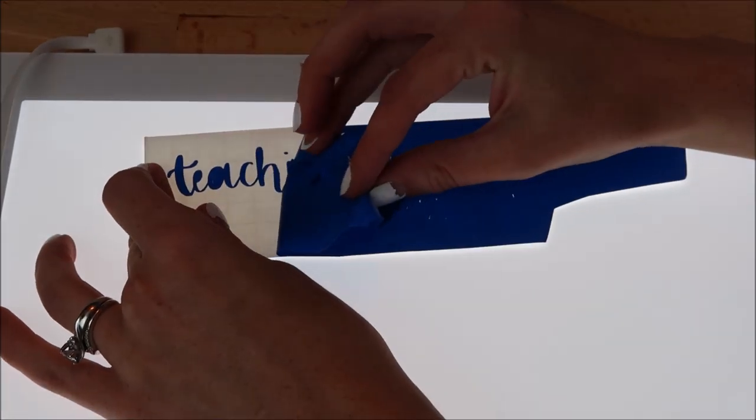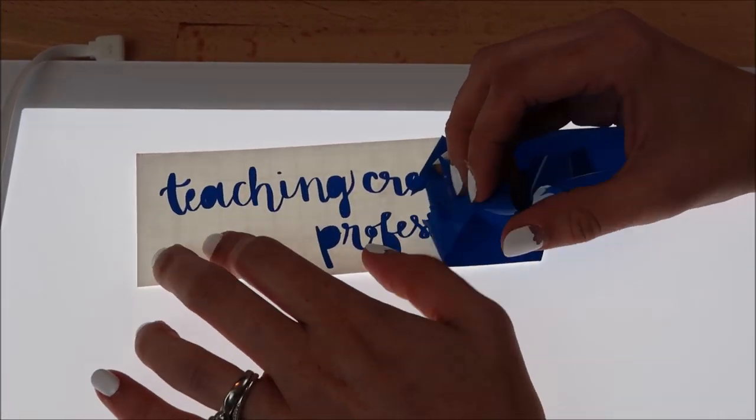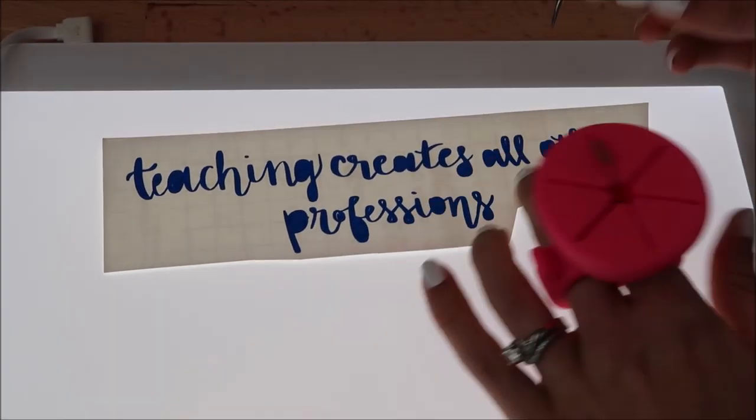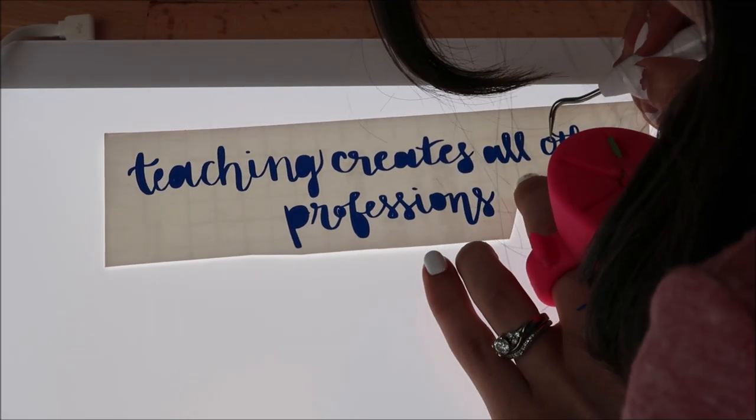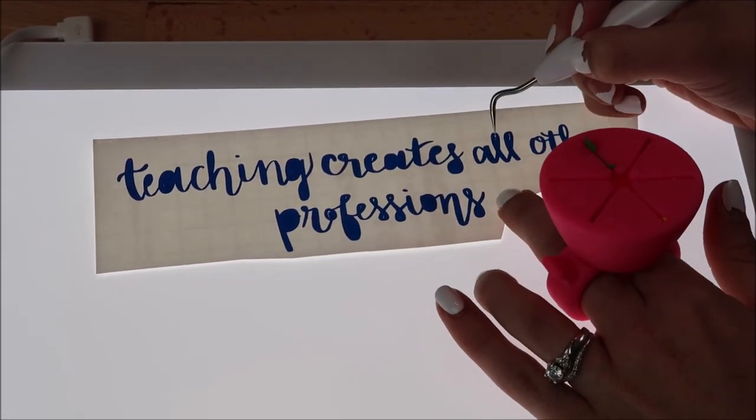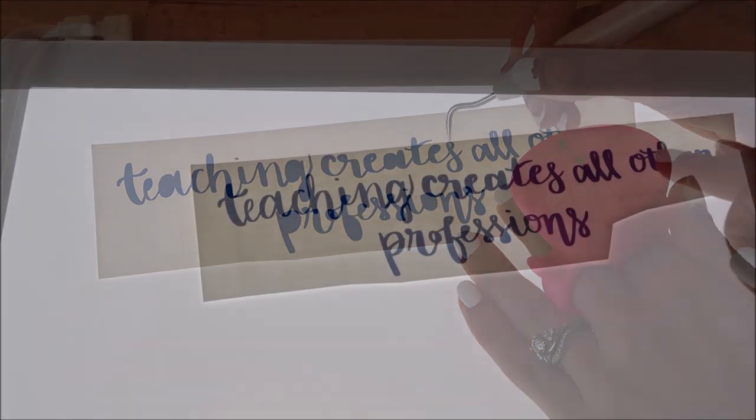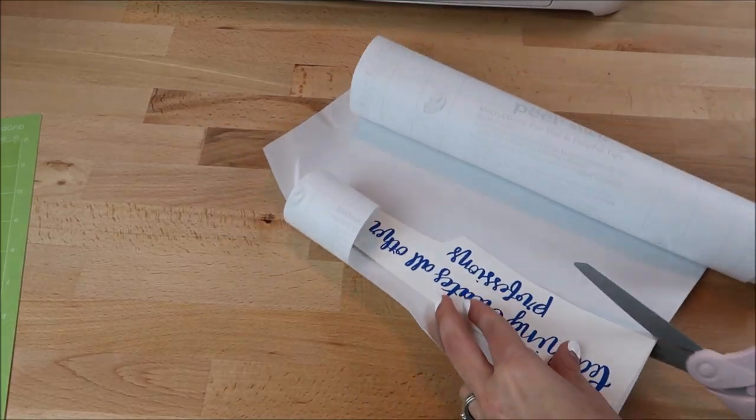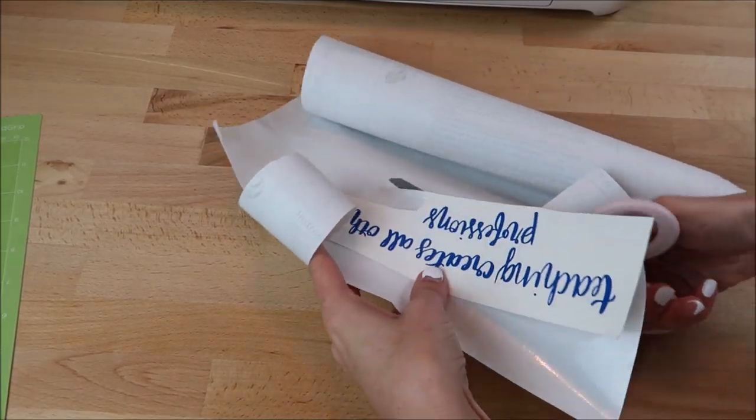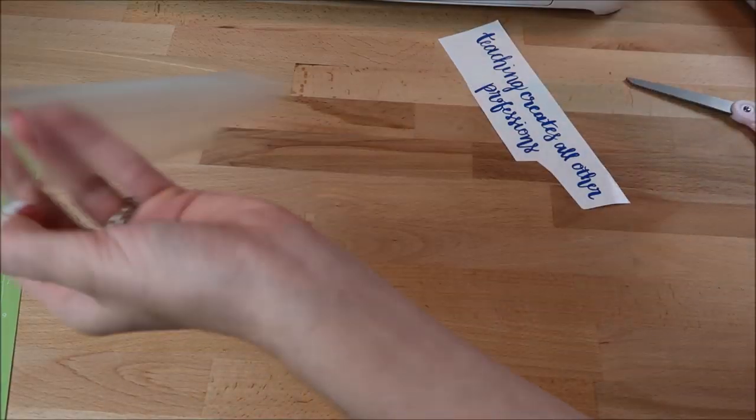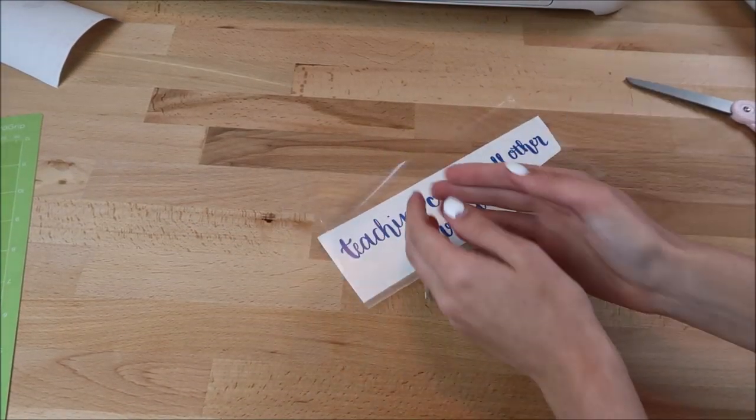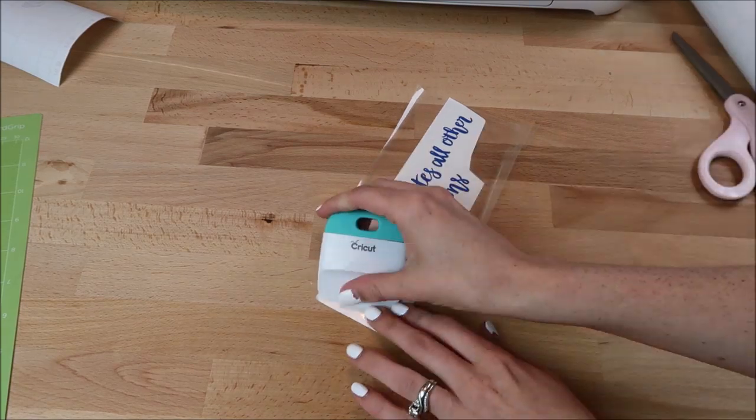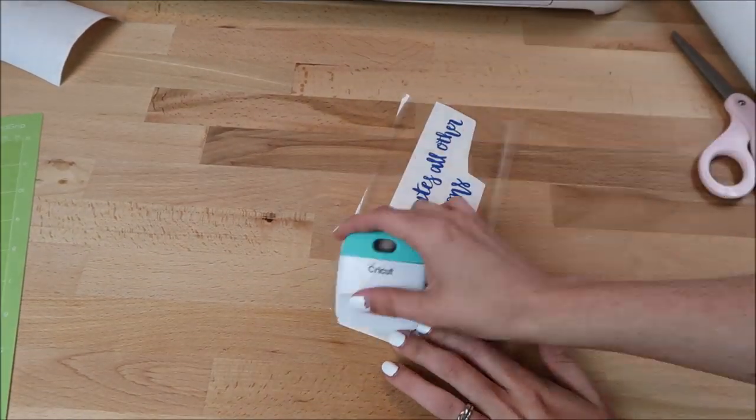I just got this Cricut bright pad. I posted on my Instagram stories there was a deal on Amazon Prime Day and I got it for $47. I was going back and forth if I wanted to buy it or not, but I really love it. I love it for these tiny little letters and it's really nice with glitter iron-on. I tried it with that as well. If you want to follow me on Instagram I will leave a link below.